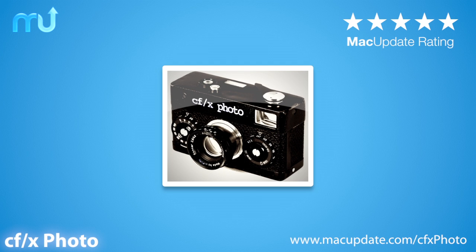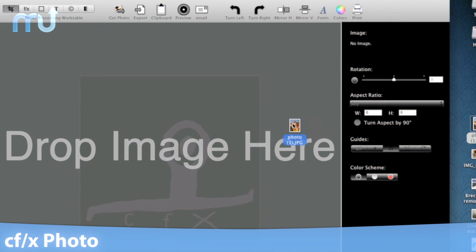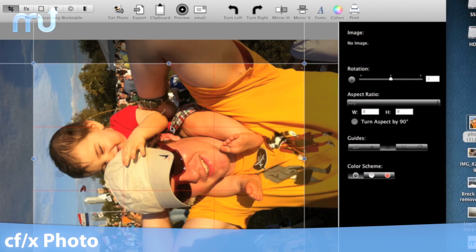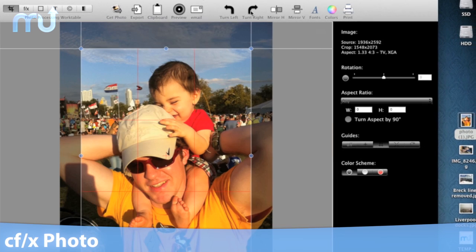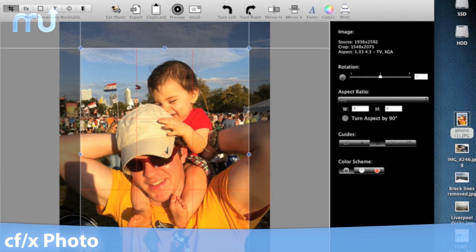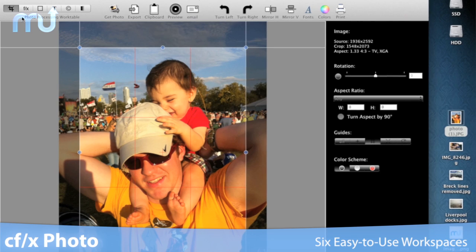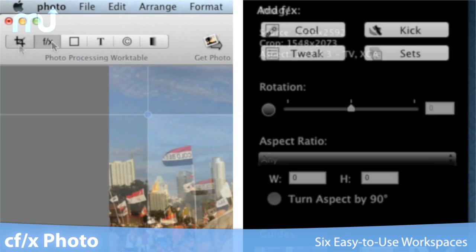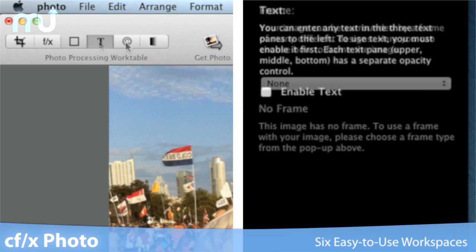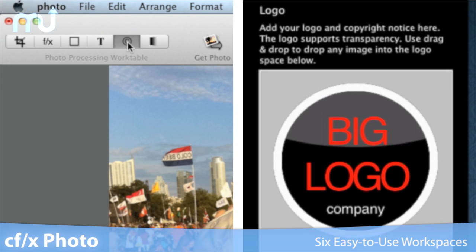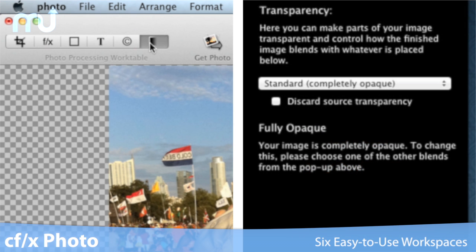CFX Photo is a fun new photo editing app that'll make all your pictures more unique and artistically appealing. CFX Photo has six easy-to-use workspaces: Crop, Effects, Frame, Text, Watermarking, and Transparency.